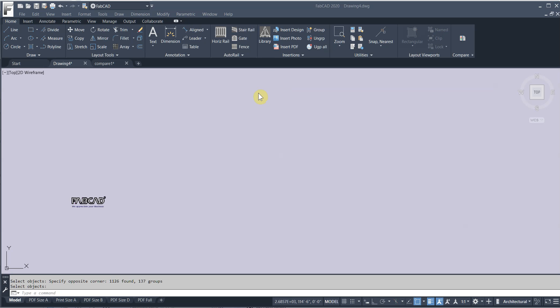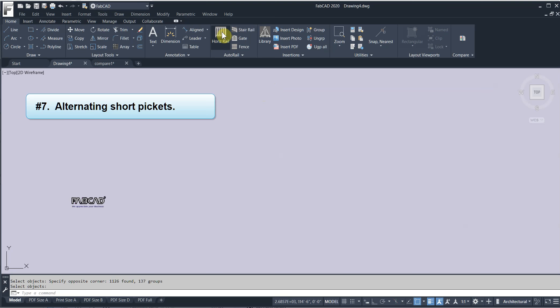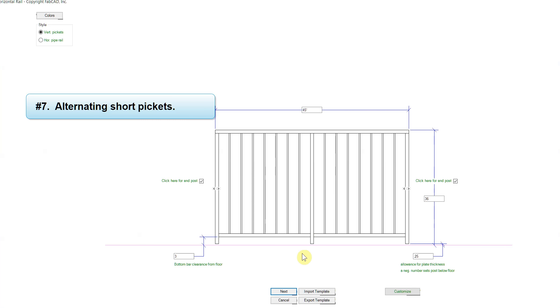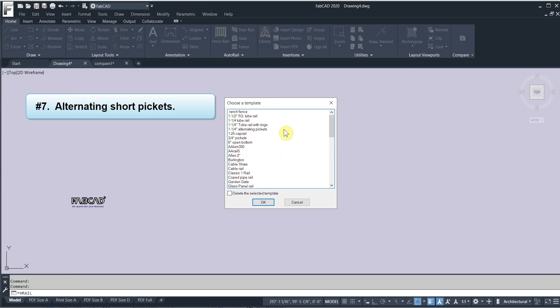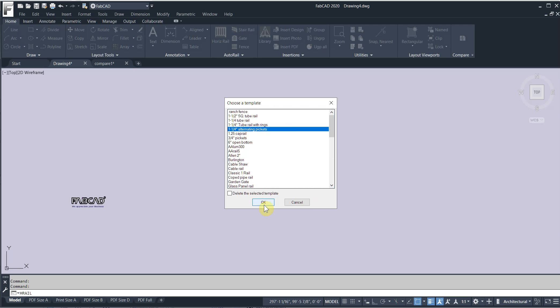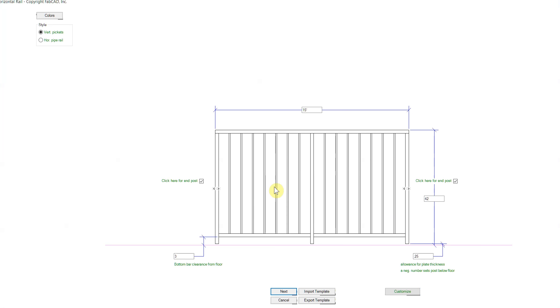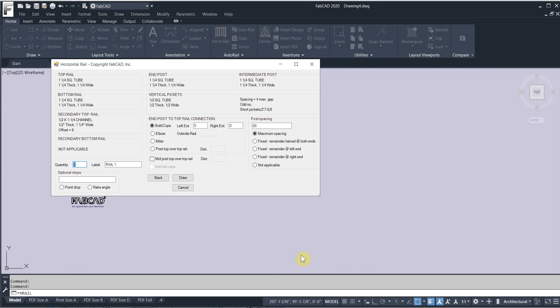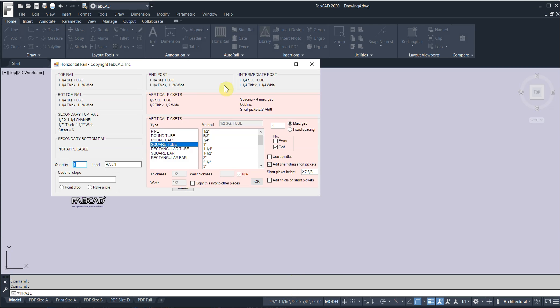Feature number seven is alternating short pickets. So let me show you how that works. I click on the horizontal rail program here. And I'm going to import a template called inch and a quarter alternating pickets. Click that. I'm just going to click next. And you'll notice here we have a place where you can type and add short alternating pickets.